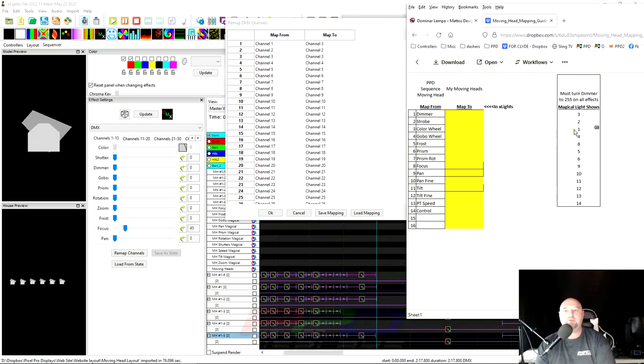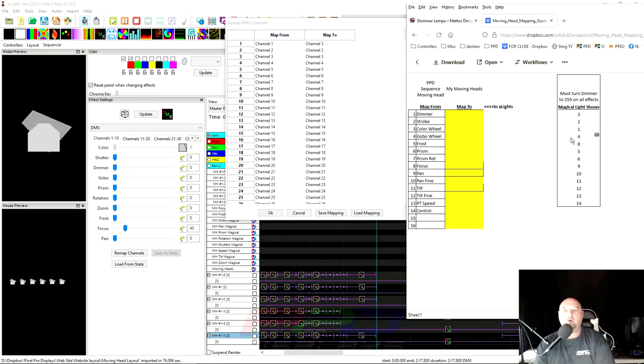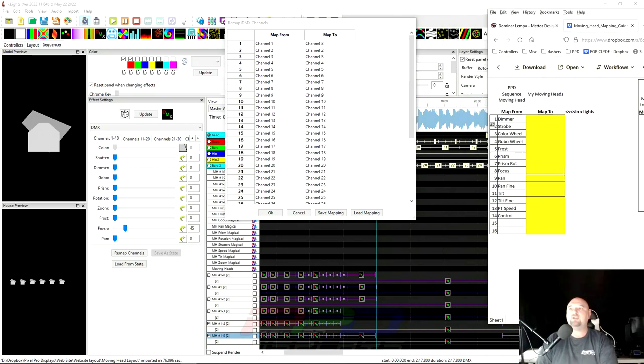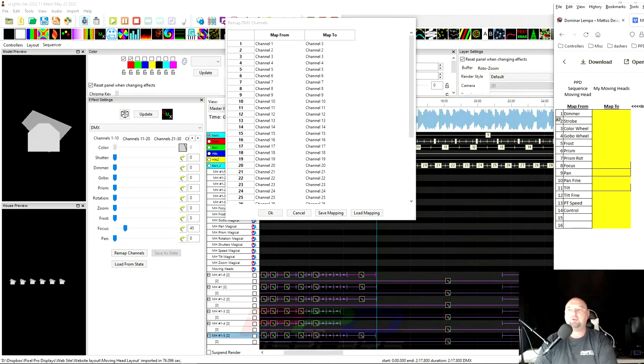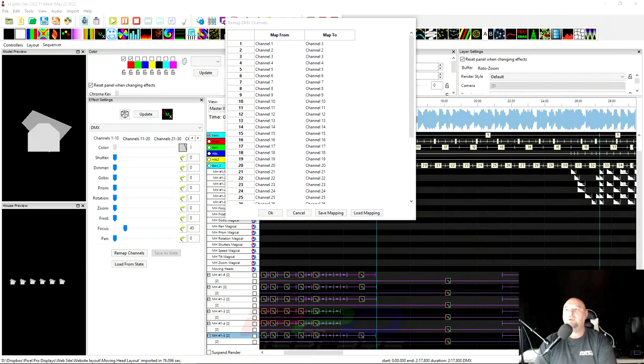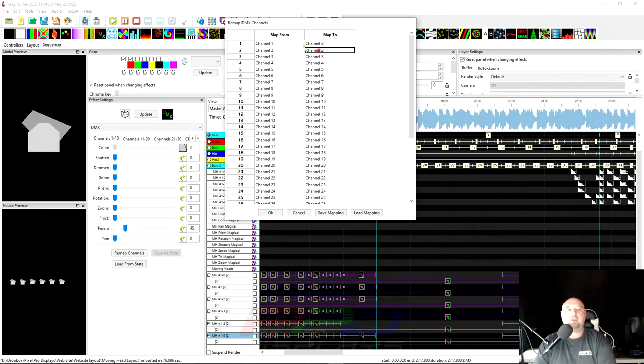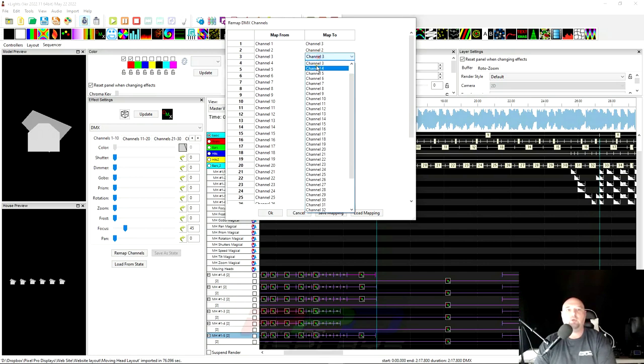The strobe is number two. Color wheel is number one. Gobo wheel is number four. You can quickly go through here. And I need to put this off to the side of the screen here so I can see it. And you can quickly go through and begin remapping. Number two is number two. Number one, this one is number one.